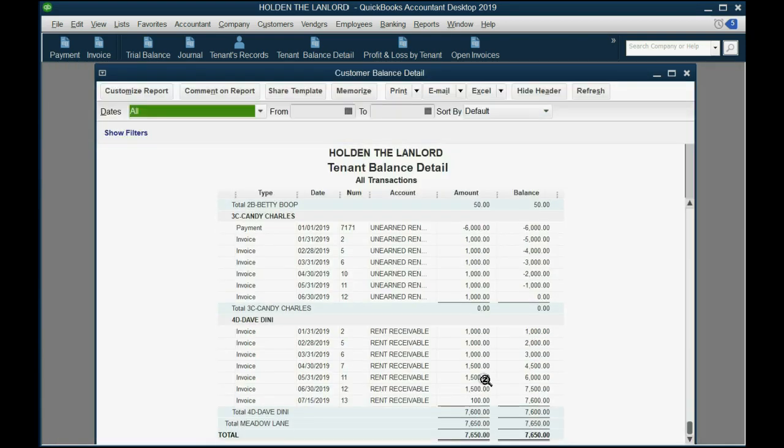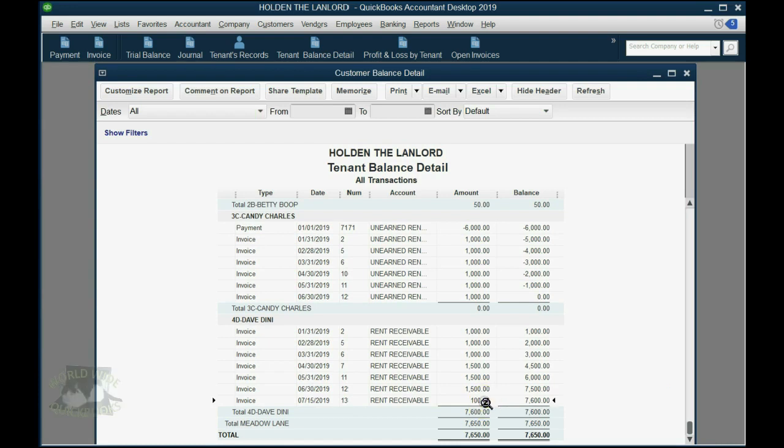When we click Save and Close, we can see Dave's balance has increased specifically by this $100, and it became $7,600.